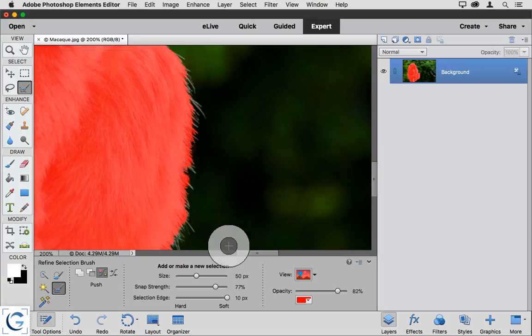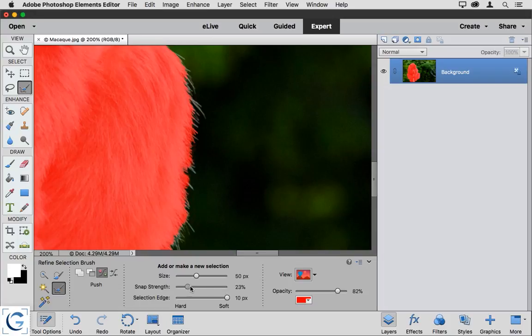I can also adjust the snap strength, and you'll see the snapping behavior a little more clearly in just a moment, but I can change the strength of that snap. In other words, the edge detection. How strongly will this tool snap to whatever it detects as the nearest edge based on the areas that I'm painting?